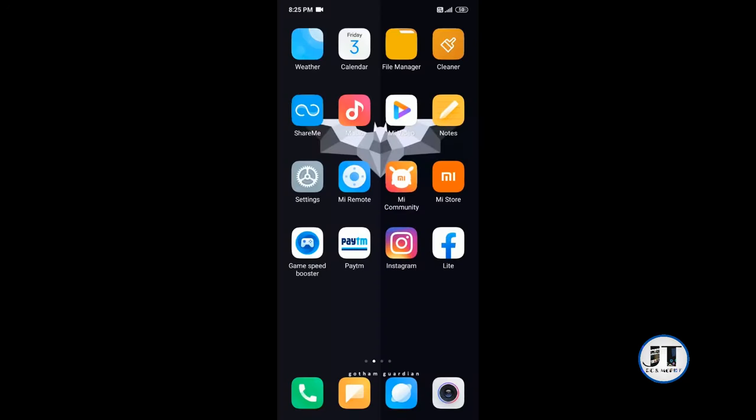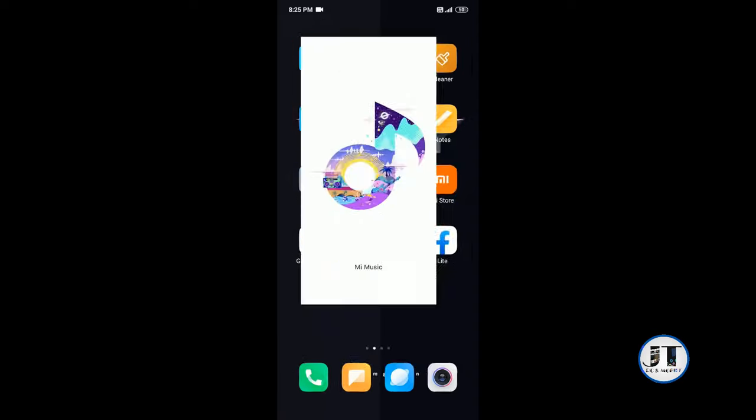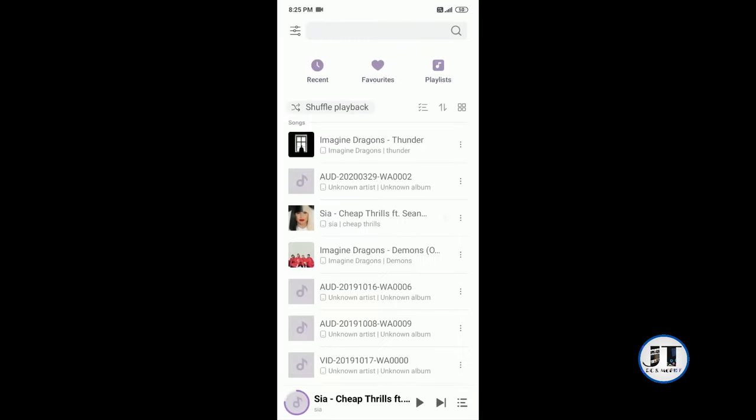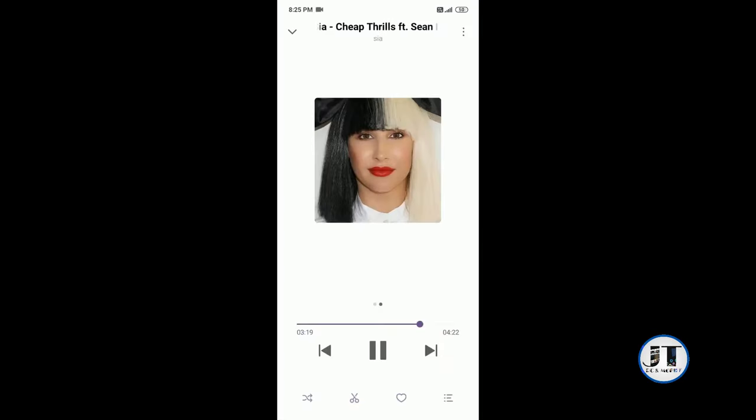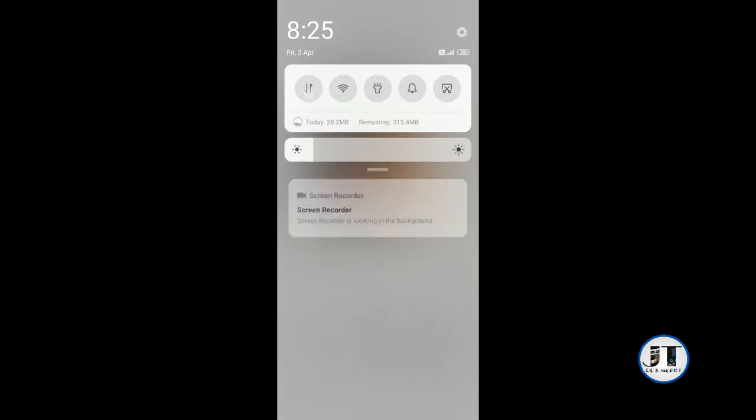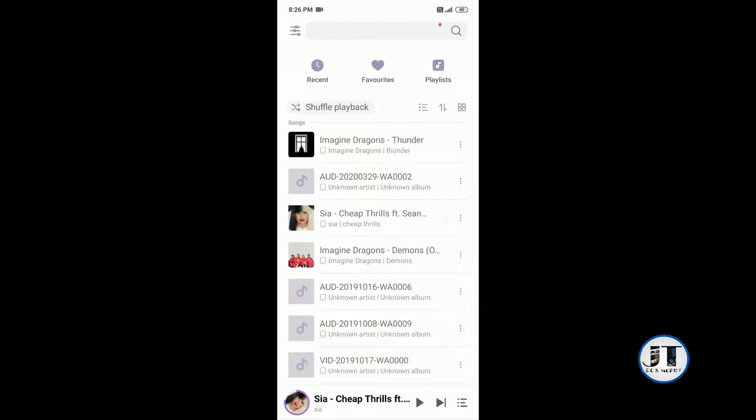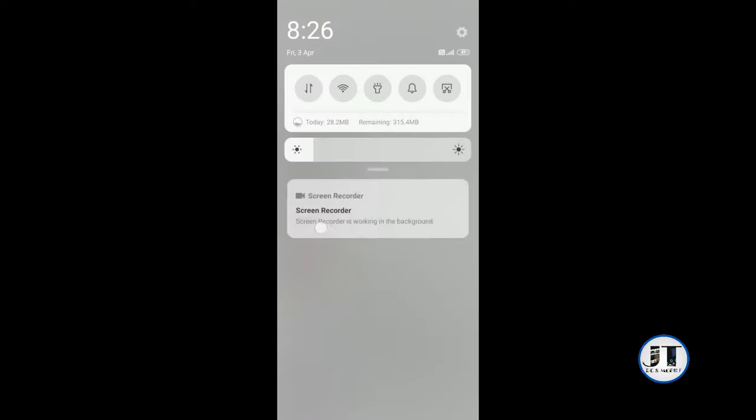Hello guys, in this video I'm going to show you how to get music notifications on your lock screen. Now first I will play a song in the music app. So there is no notification here.